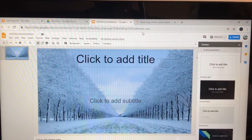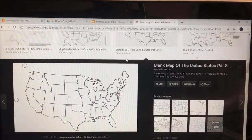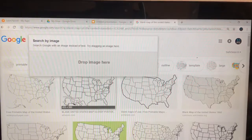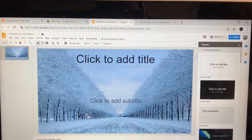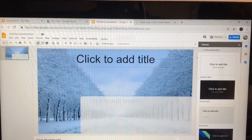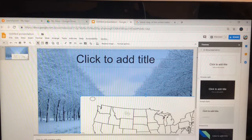After you have your background, go find a blank map of the United States — you look up a blank map of the United States, drag it and put it right here.